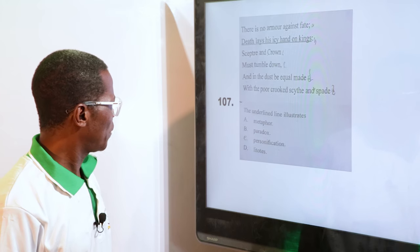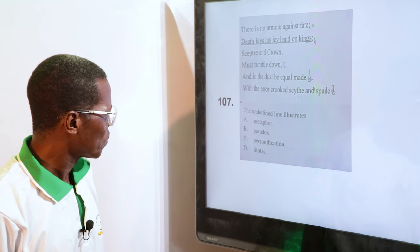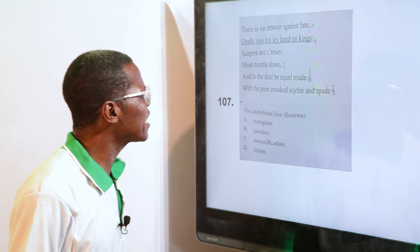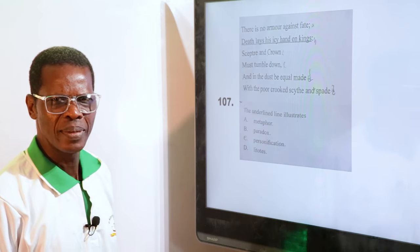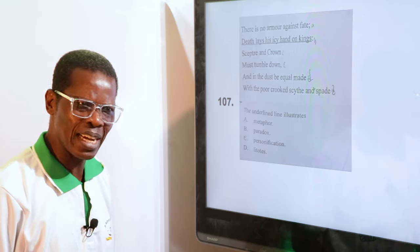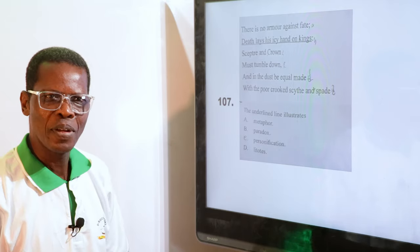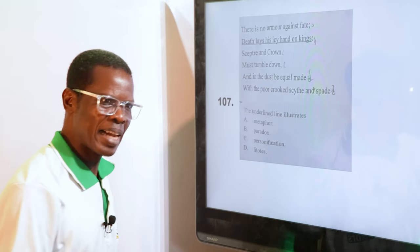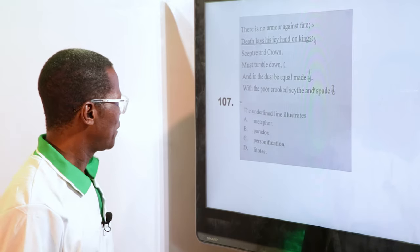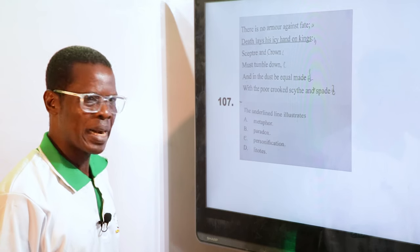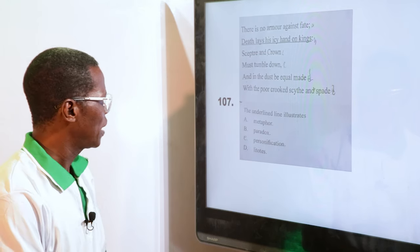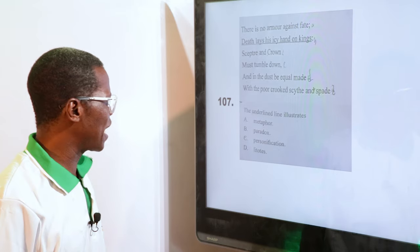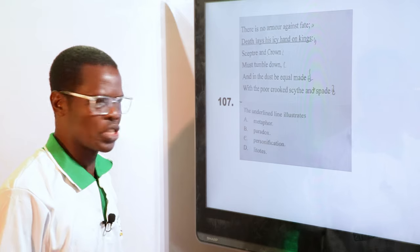The line "Death lays his icy hand on kings" — death has hands, it's treated like a human being that can lay a hand. So the options are metaphor, paradox, personification, litotes. The answer is personification, Option C.